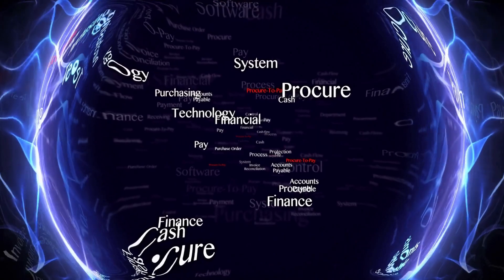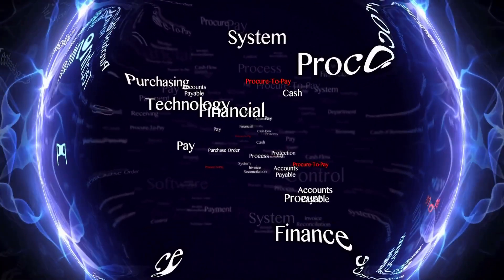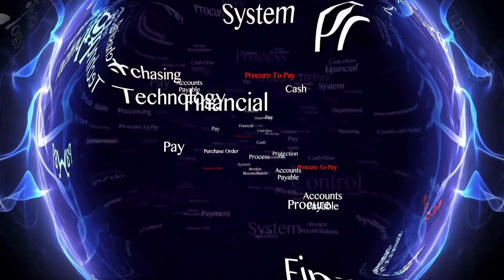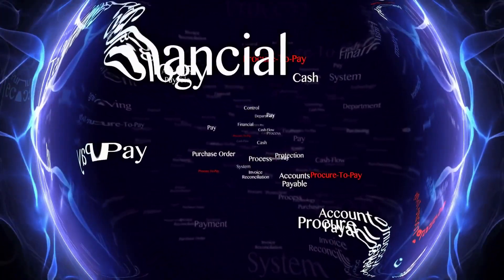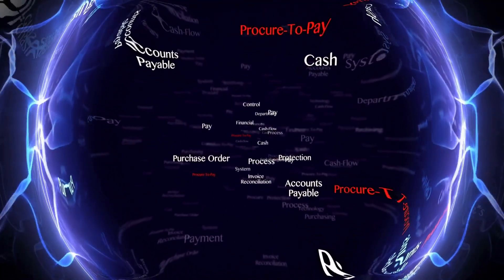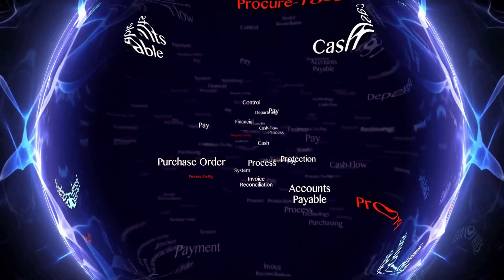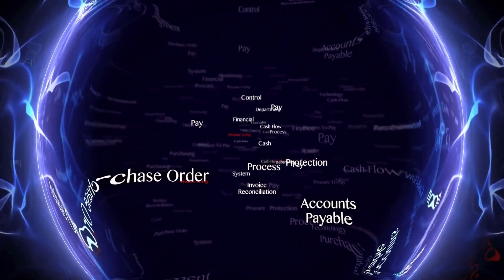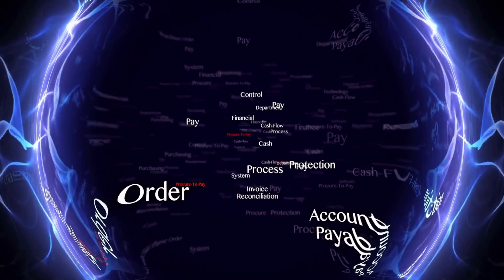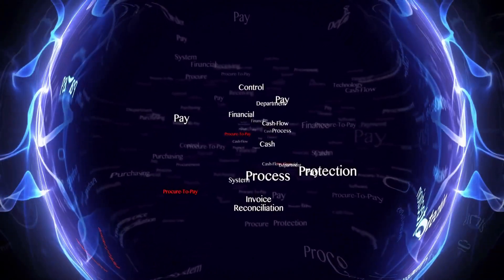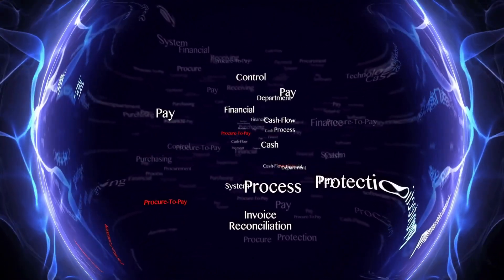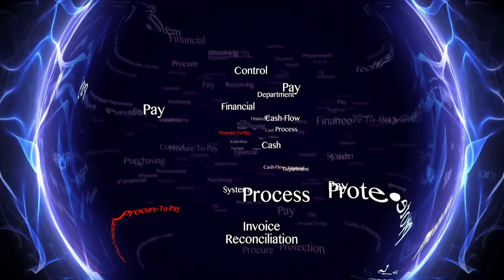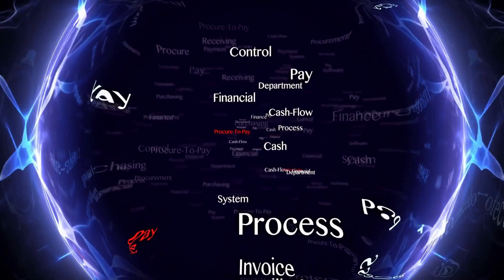Number six: Streamlining Procurement Processes. Another key area where ChatGPT can be used is in procurement. By automating the purchase order process, companies can reduce the risk of errors and improve efficiency. This can help to reduce costs and improve the overall accuracy of their procurement processes.